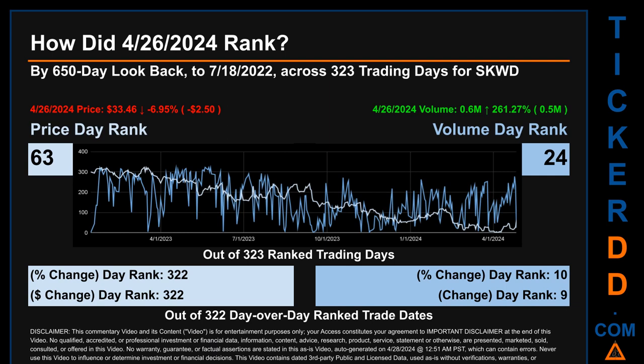Hello, my name is Magnus. How did April 26, 2024 rank for SKWD by 650 calendar day look-back to July 18, 2022? Across 323 trading days, April 26, 2024 price ranked 63 while its volume ranked 24. Each of the 323 trading days were ranked amongst themselves by highest end of day price and volume, with a rank of 1 being the highest and 323 being the lowest. The day's price percentage change of minus 6.95 percent had a day rank of 322, while its dollar difference of minus $2.50 had a rank of 322. Volume's percentage change and dollar difference were ranked respectively at 10 and 9.